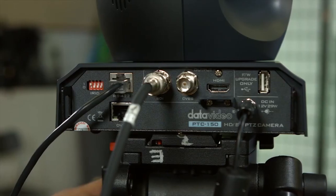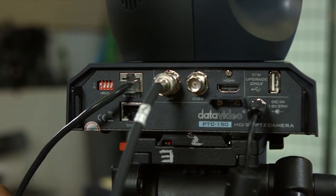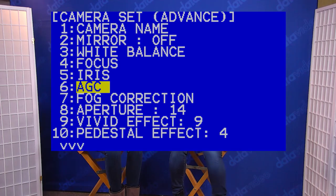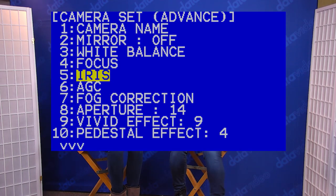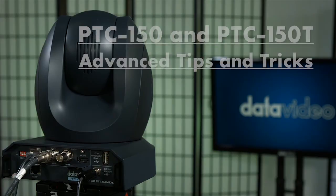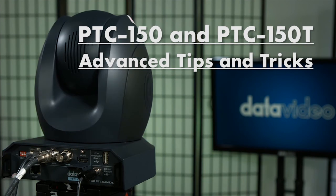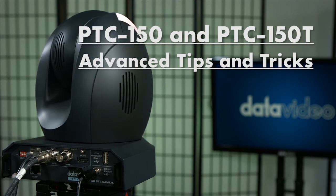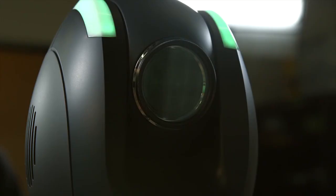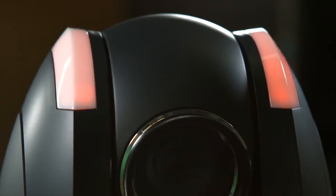Just like any video camera, the DataVideo PTC150 and PTC150T PTZ cameras have settings that can be adjusted to improve the camera's performance and better fit your shooting situation. In this tutorial, we will show you some advanced features of your PTC150 and PTC150T cameras as well as the RMC180 camera controller that will improve image quality and give you more creativity with your shots.